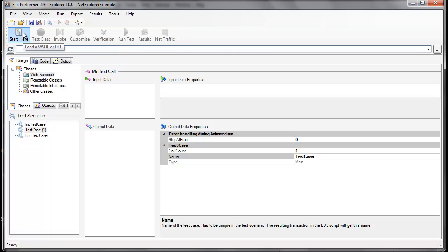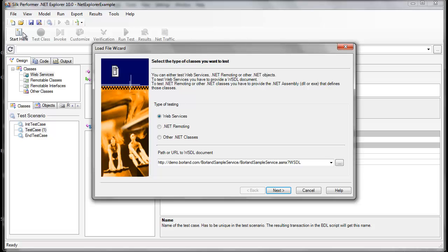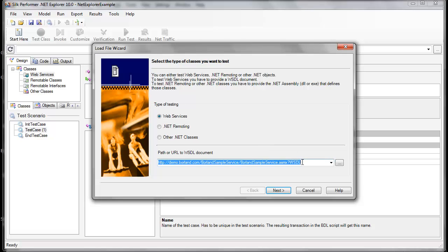Let's begin by clicking Start here. From here, we can specify what type of test we'll be running with .NET Explorer. We can test against web services, .NET remoting, and other .NET classes. For this example, we'll load a web service. So let's enter the URL of the Borland sample web service and click Next.